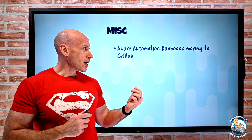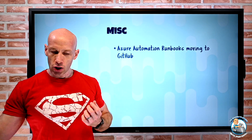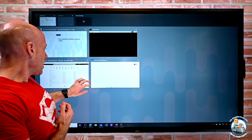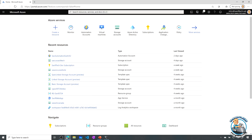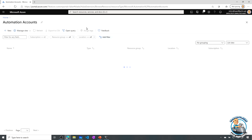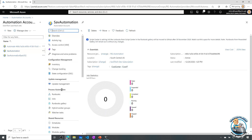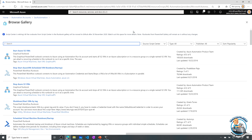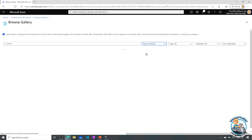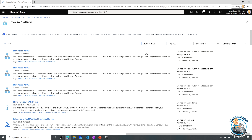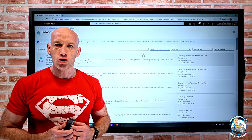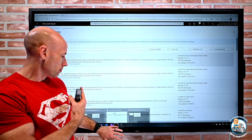Azure Automation runbooks are moving to GitHub. If you go and look at an automation account there's a whole gallery of scripts and runbooks provided. You can browse the gallery and in the source you'll now notice we have GitHub. All of the scripts that are currently in the script center — over 700 different scripts — are going to move over to GitHub, which is now the standard source control system for Microsoft.